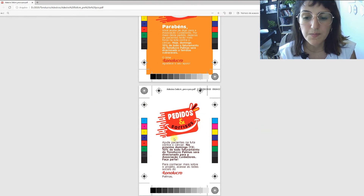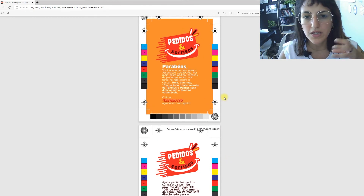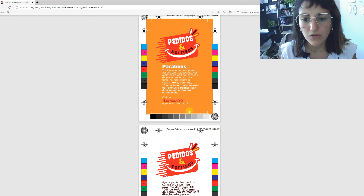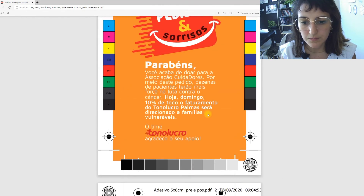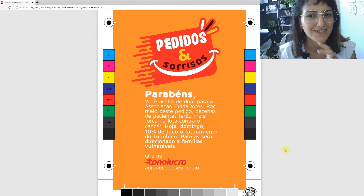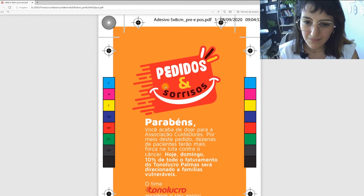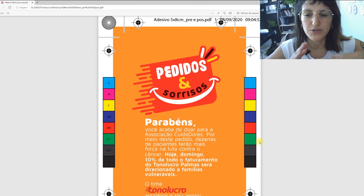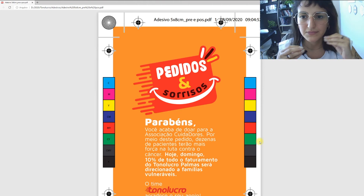That's why the smile concept was so central — 'pedidos e sorrisos,' orders and smiles. I wanted to create something cheerful. Even though the Tonolucro logo is very geometric, in my illustration I tried to make something more illustrative and organic to contrast with that rigidity and add warmth to the campaign.